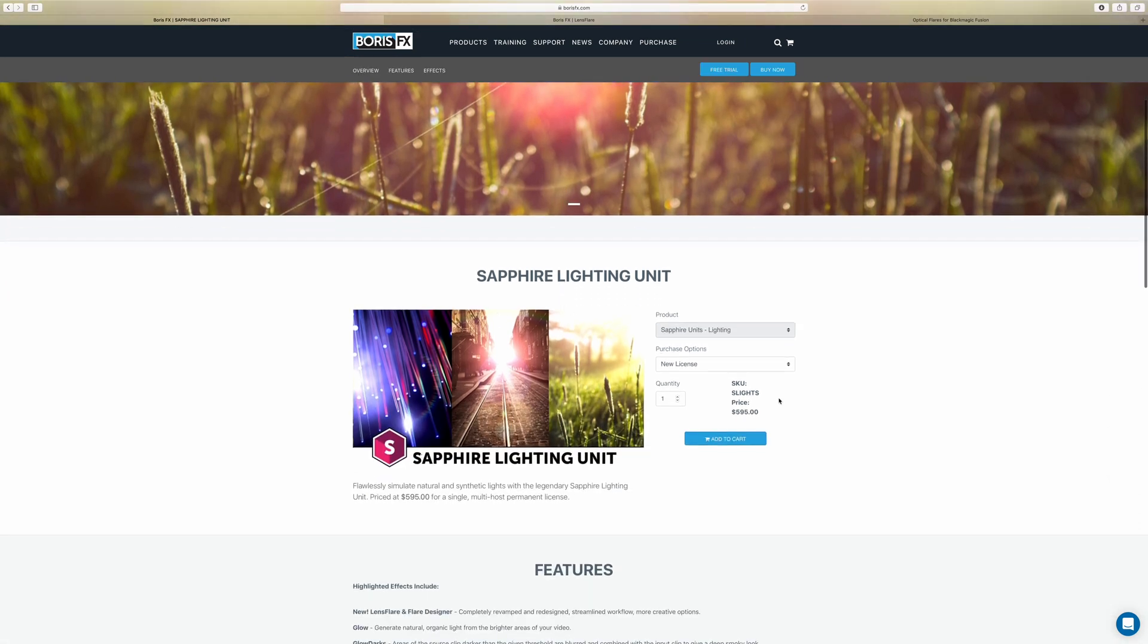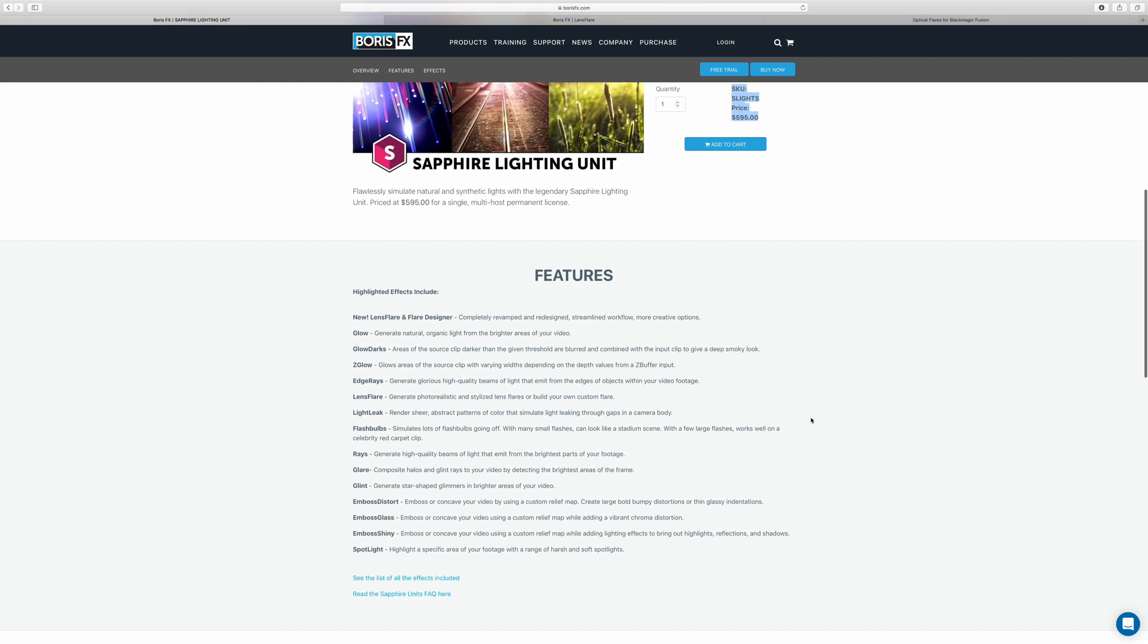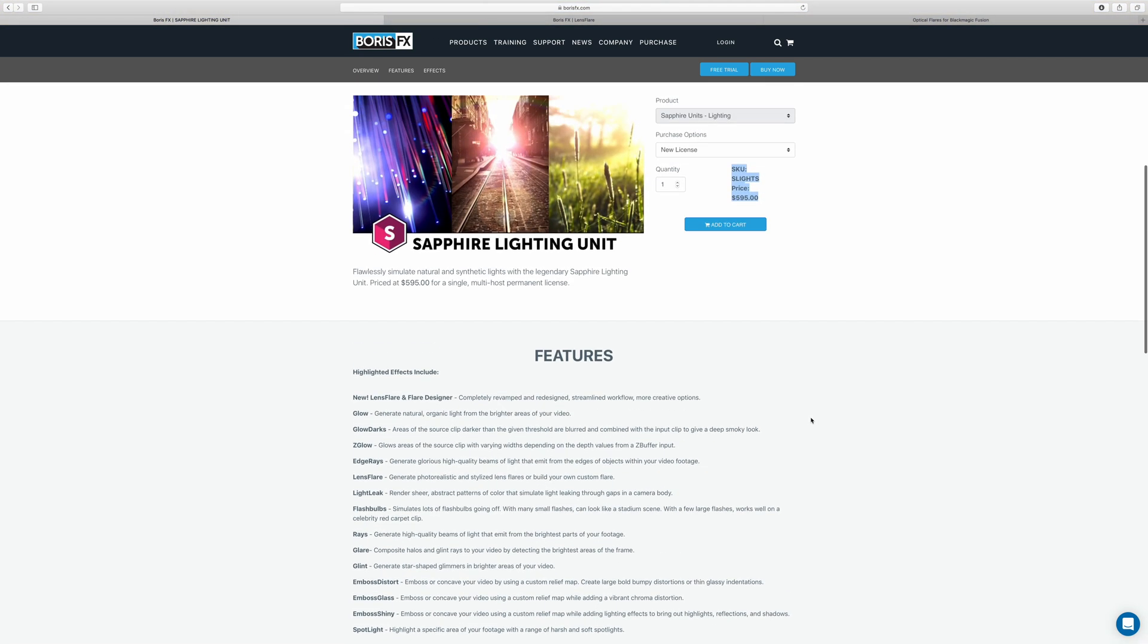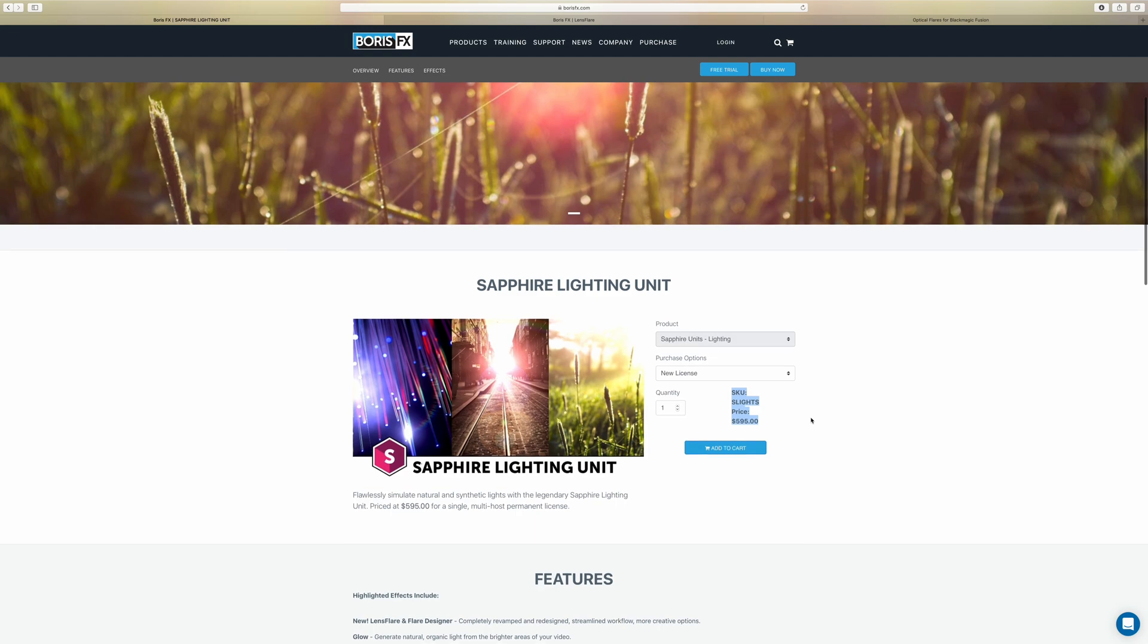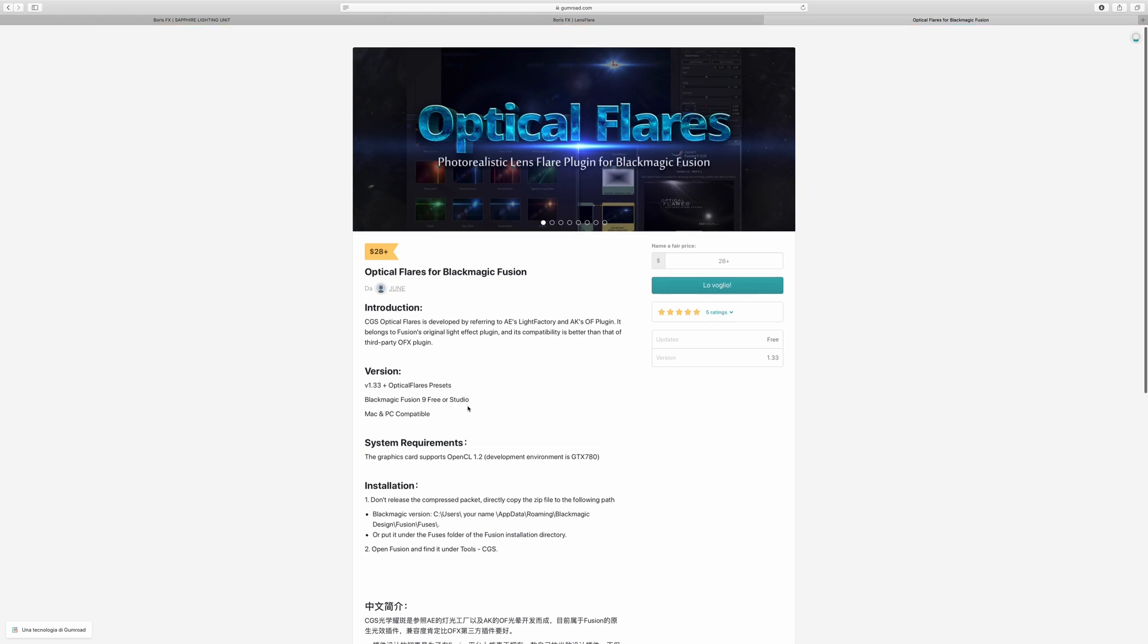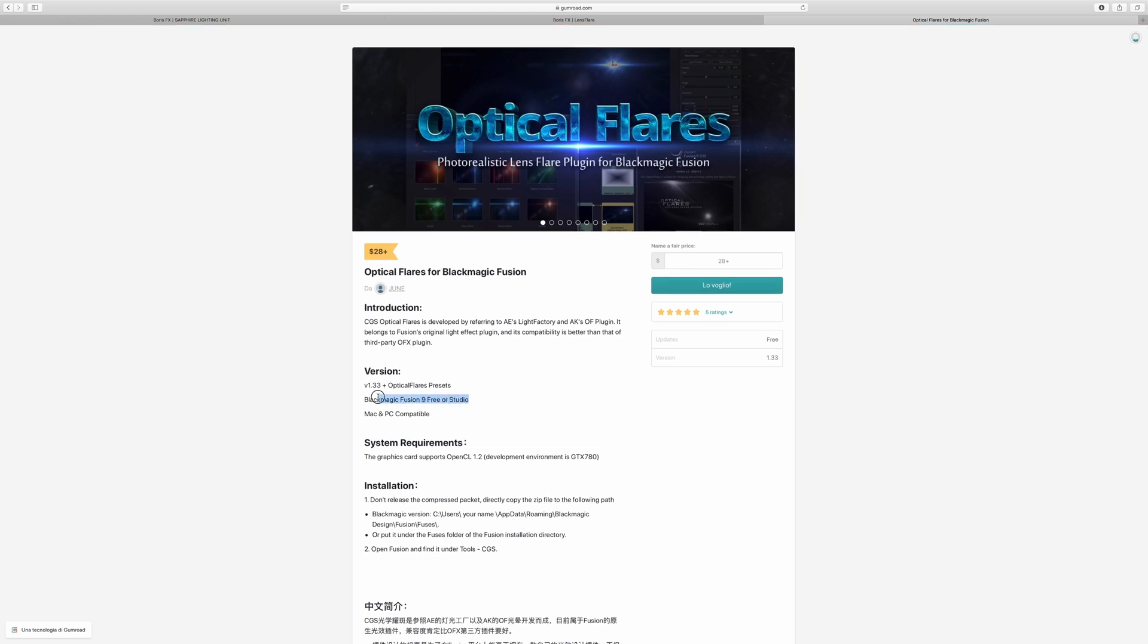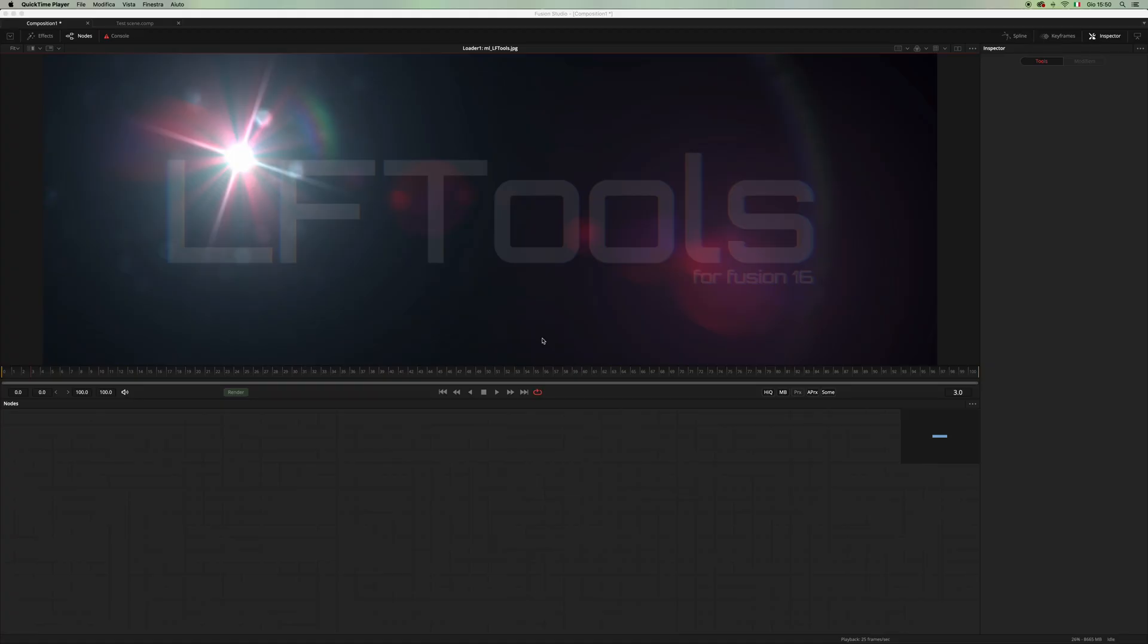We also have this great fuse by Jun, but unfortunately it only works on Fusion 9, not on Fusion 16 and Resolve. So this set is developed to be node-based, and this means that we have a macro for each element of the lens flare.